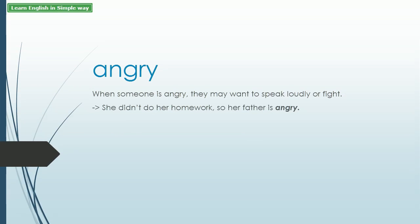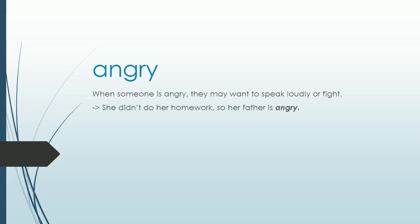Angry. When someone is angry, they may want to speak loudly or fight. She didn't do her homework, so her father is angry.